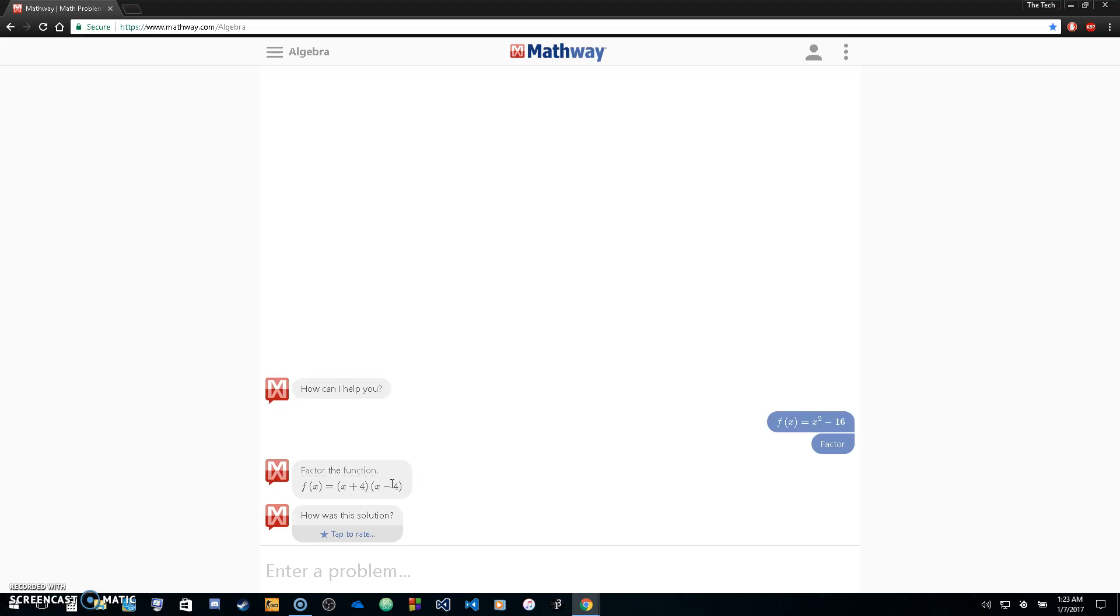Now again, to get the steps that it took to get to that solution, you're going to have to pay for Mathway.com. But if you just want the answer and you're just checking your homework, you're not going to have to pay for it.